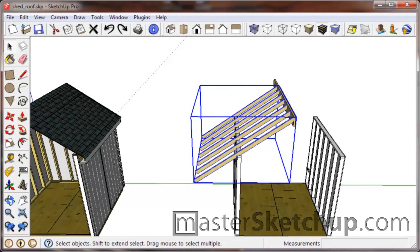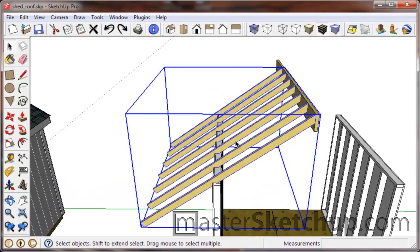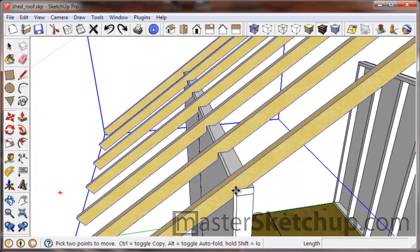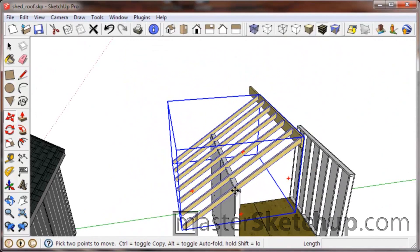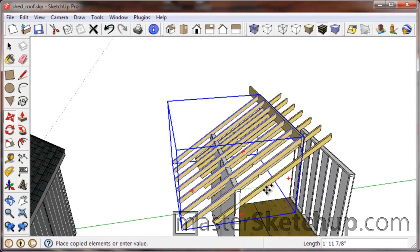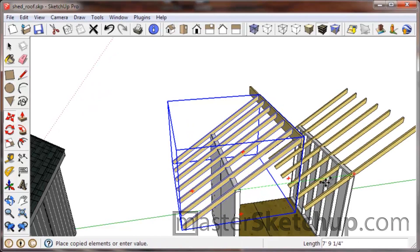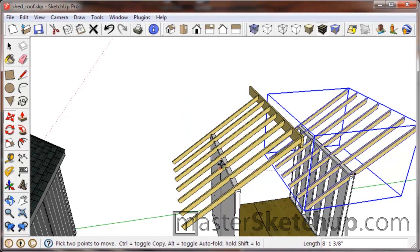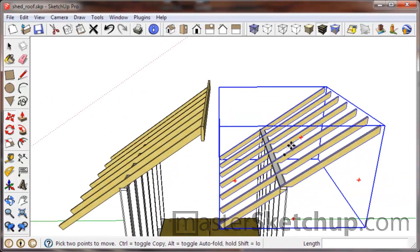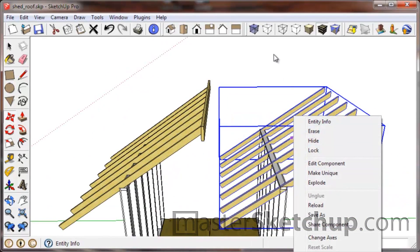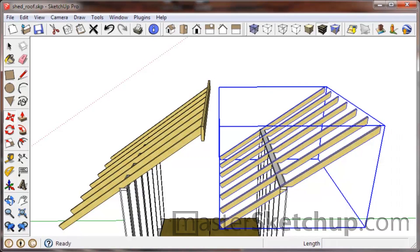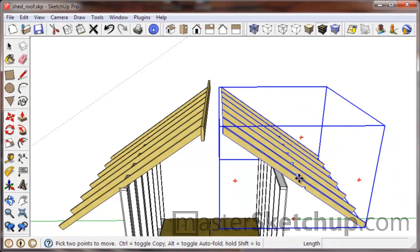You should already have this rafter component created. We'll create a copy of it and bring it over to the other side so that everything we do over here will be replicated exactly on the other side of the shed. With the move tool, grab from any point, tap Control to make a copy, tap the left arrow key to lock to the green axis, bring it over, then right-click and go to Flip Along > Component's Green Axis.